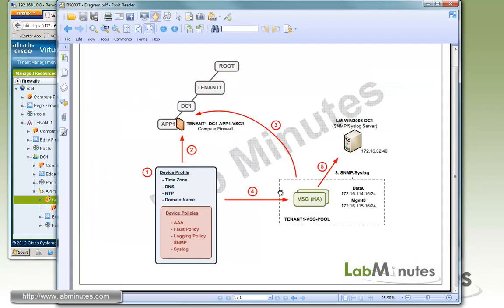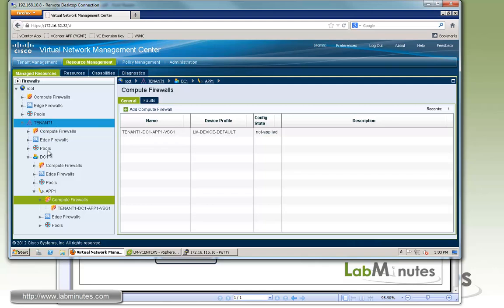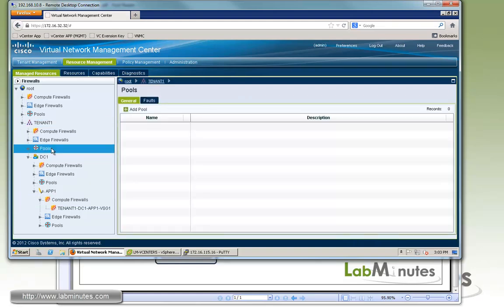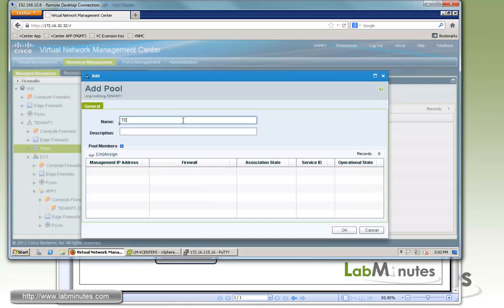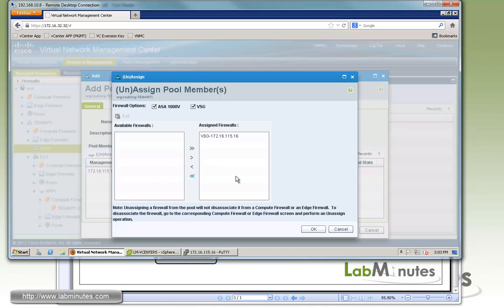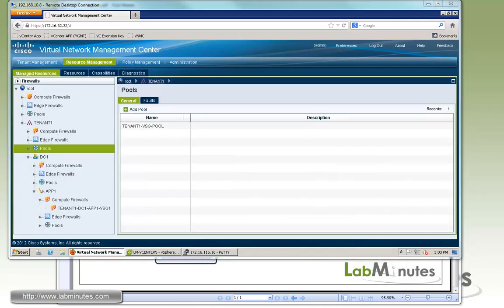The next thing we're going to do is to create our VSG pool and then we'll assign the VSG that we have to it. Let's create the pool at the tenant level, just assuming that tenant might have multiple VSG in their disposal. So go back to the tenant level and click on the pools. You can click add pool and let's call this one tenant1 VSG pool. And to assign, you can see right now, since we only have a pair of VSG, only one shows up. So assign the firewall and click OK.